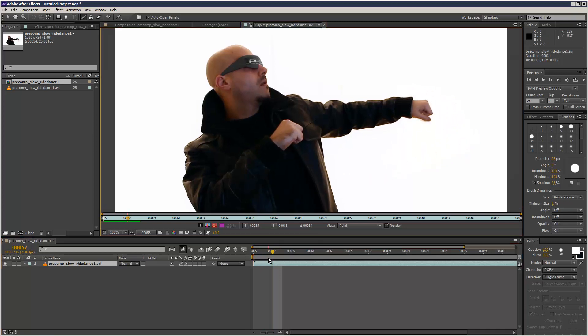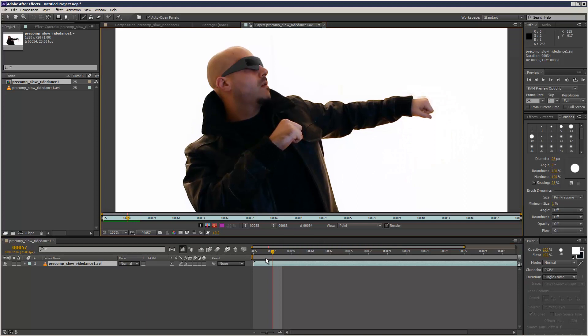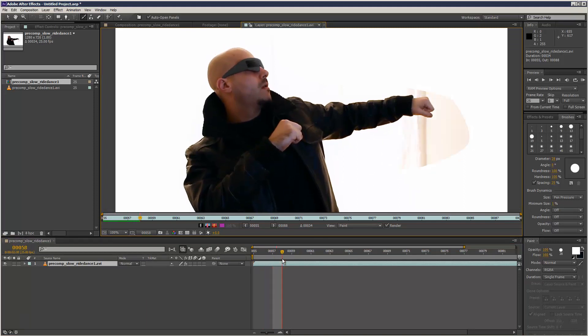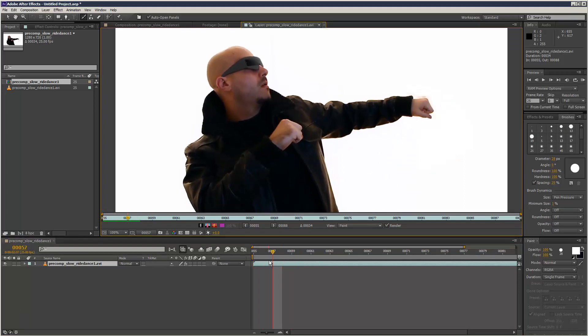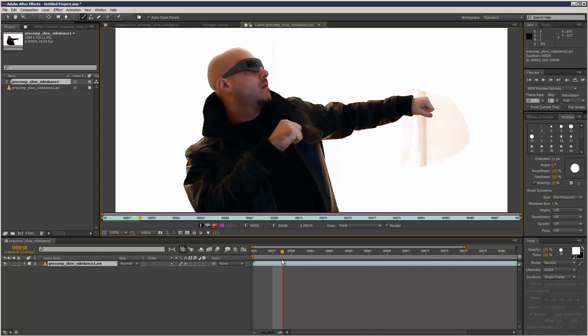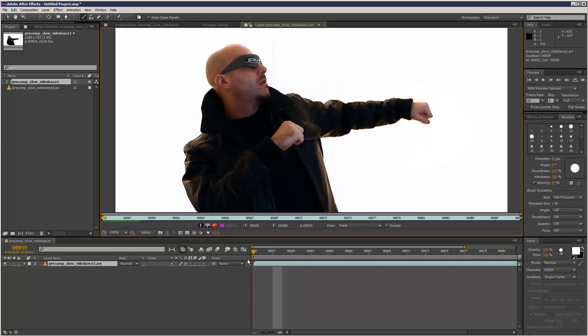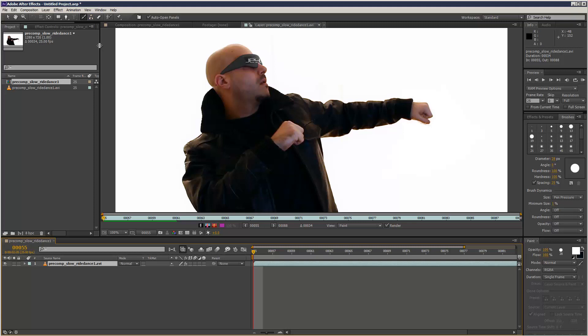As you can see, it's quite cool that you can paint directly onto the video. This is exactly the same way the clone stamp tool works as well, which I'll get into in a minute.